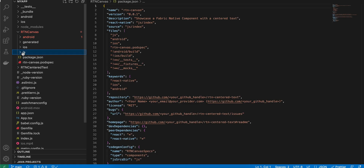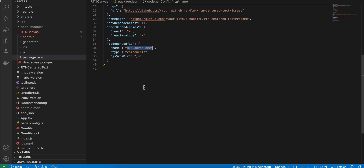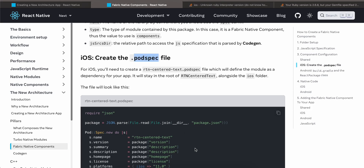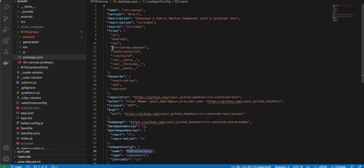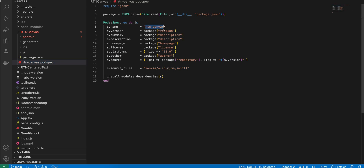Next, create a 'package.json' file — it should be a sibling to your 'js' folder, not inside it. Copy it from the documentation and change the file name references to 'RTNCanvas' in the appropriate places, including 'RTNCanvasSpecs'. Then create a pod spec file — it should also be a sibling to your 'package.json', named according to what you specified, and again copied from the documentation with the name changed.